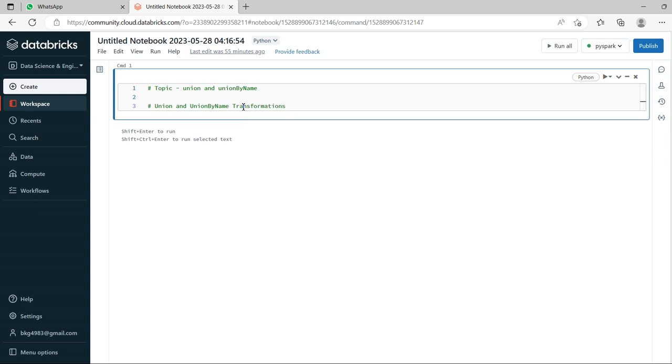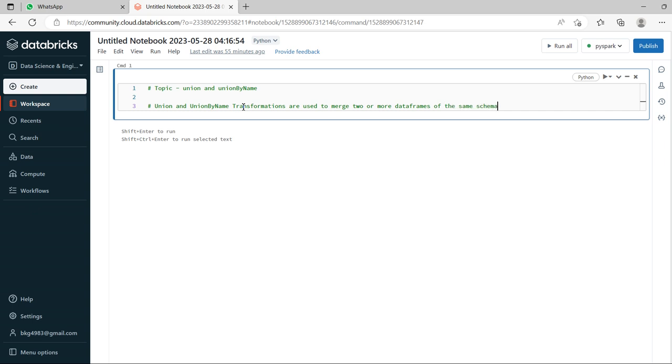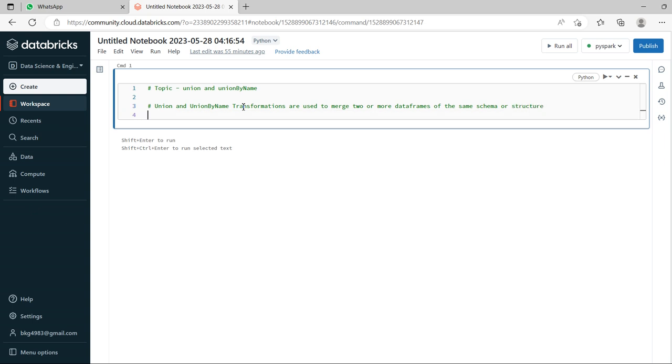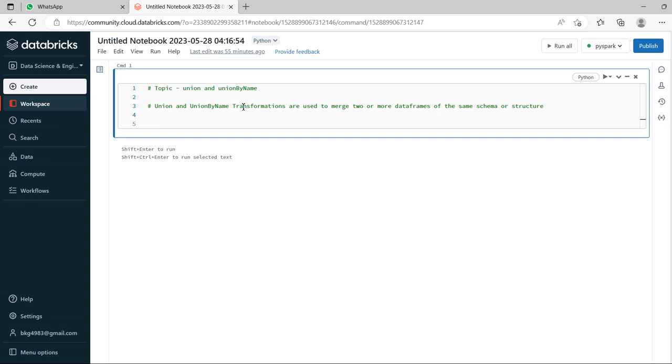Transformations are used to match two or more data frames of the same schema or same schema or structure.